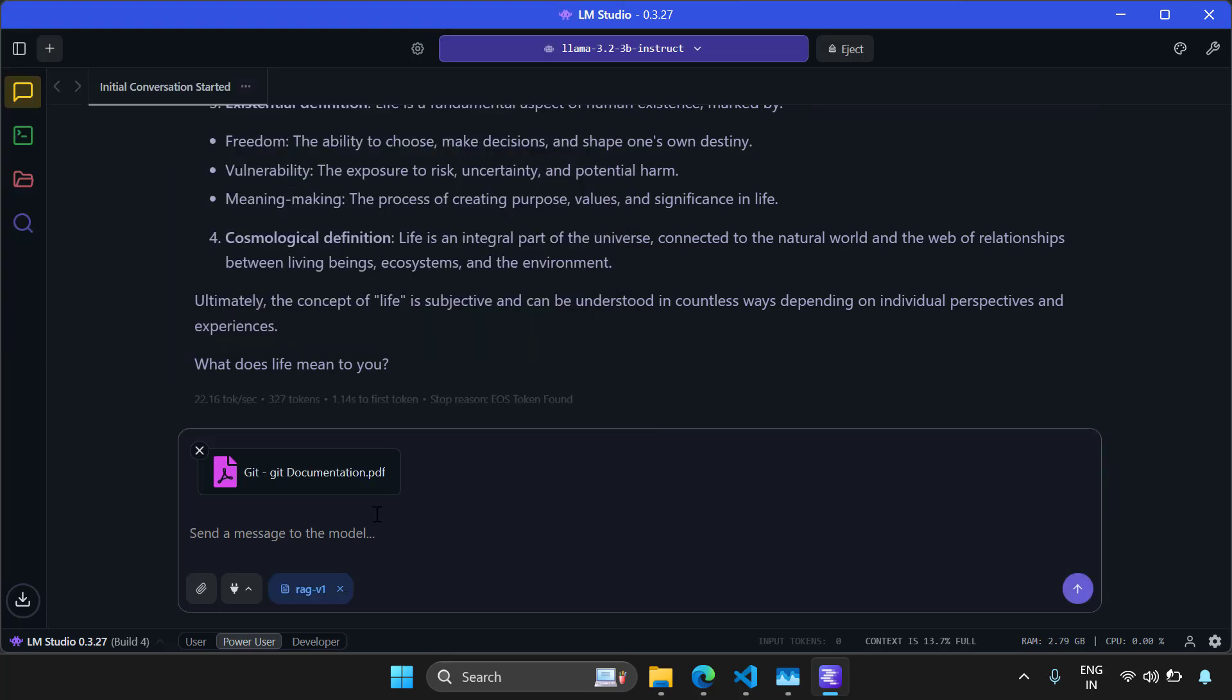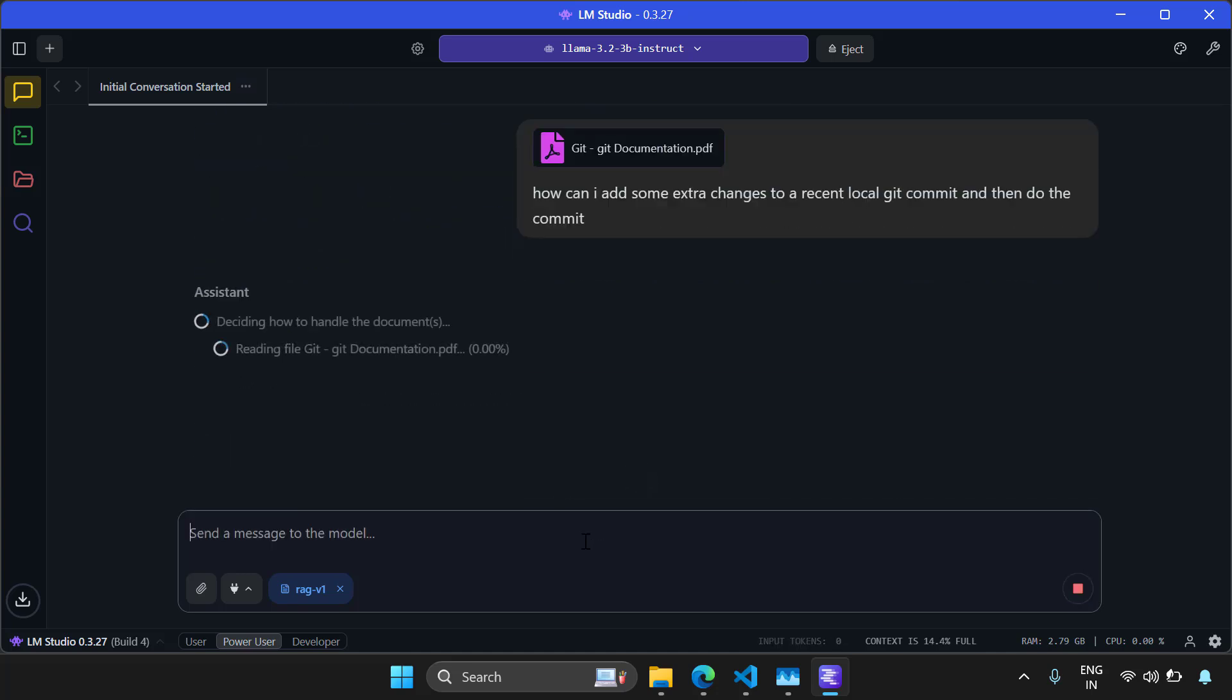And now I'm going to ask questions about this document. How can I add some extra changes to a recent local Git commit and then do the commit? So let's try to ask this question.